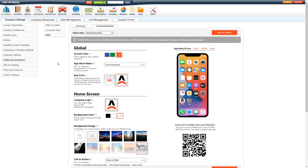Now we'll go to the customization tab, and in here, this is where you're going to set your accent color, your app short name, your app icon, the company logo, the background color, the background image, and that call to action. I will go through each one of these and show you how it looks on the PWA and what you're updating and what you're changing, so you can get the correct look and feel that you want your clients to experience.